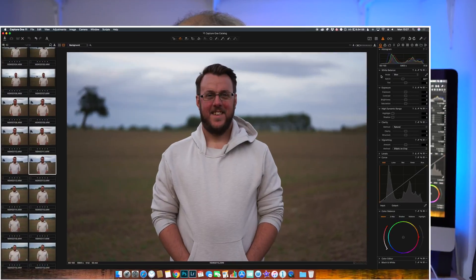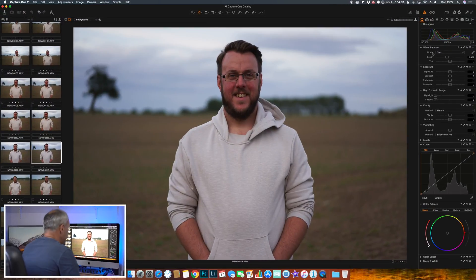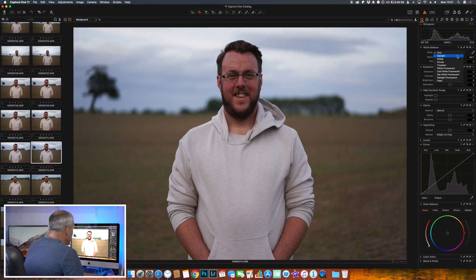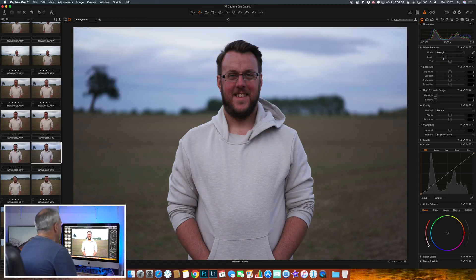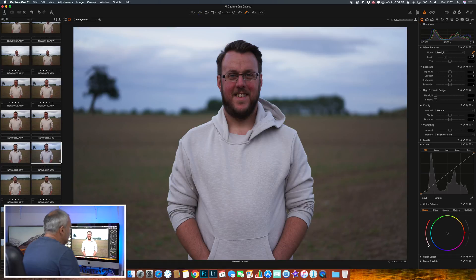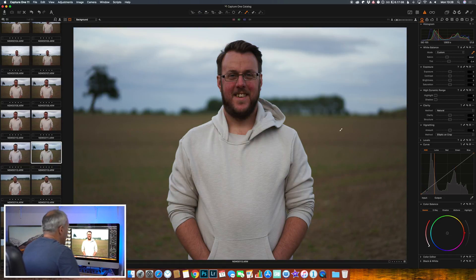So starting off with white balance - you've got your usual options, daylight, or we can use the dropper. So let's pick Ben's shirt. Yeah, that's fine.